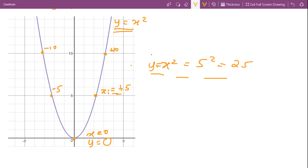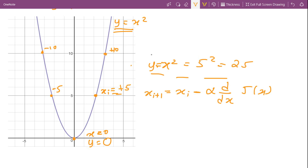In the gradient descent algorithm, the value of our next guess is given by: x_{i+1} = x_i - α × (derivative of the cost function). Here, α is called the learning rate.